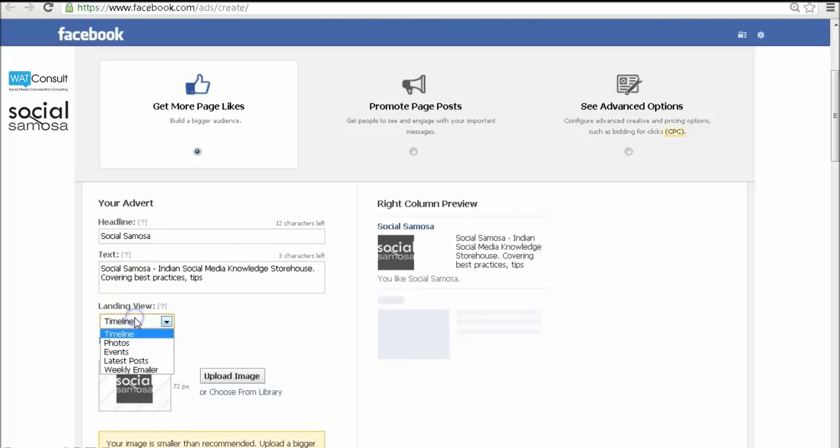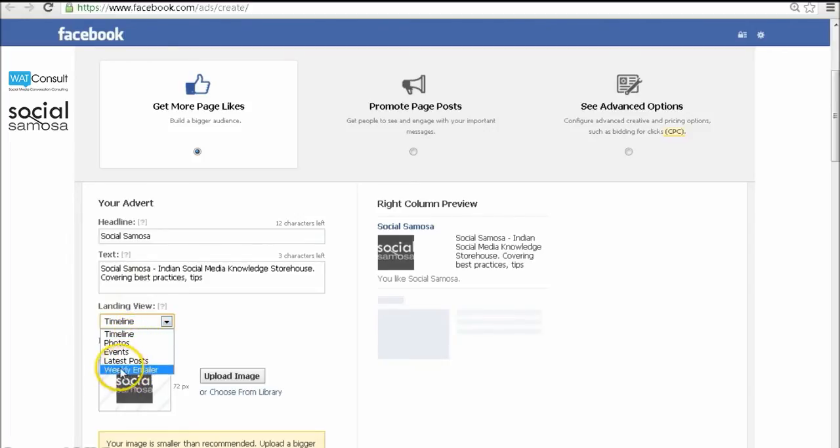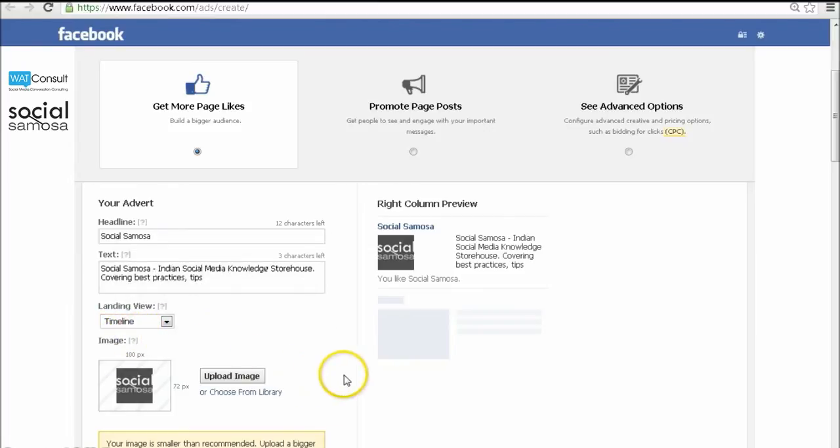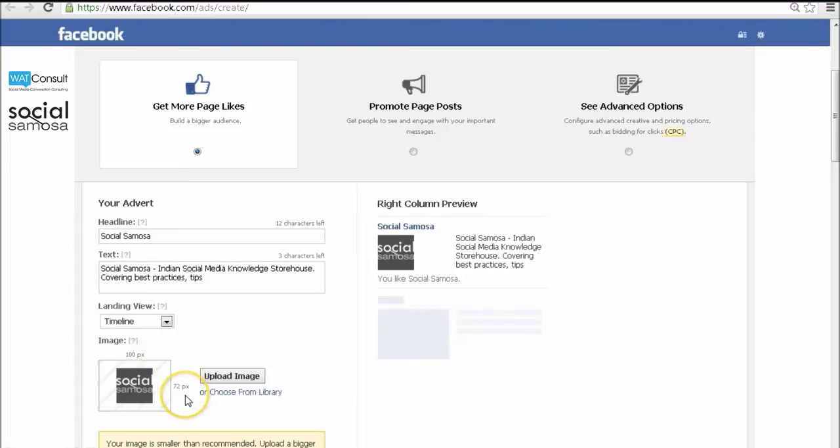If the ads are for your Facebook page, you can define the landing page as any of the custom tabs or direct the visitors to your timeline. The ad image should not exceed 100 pixels in width and 72 pixels in height.